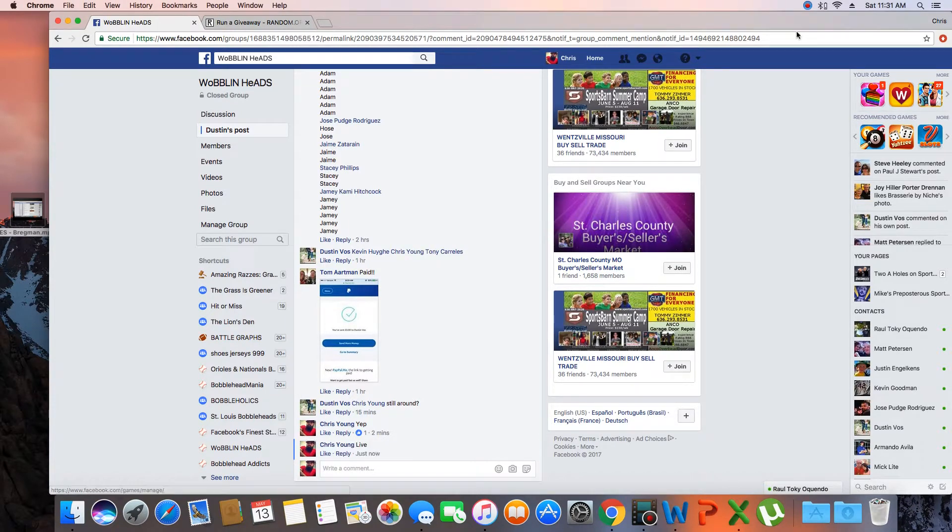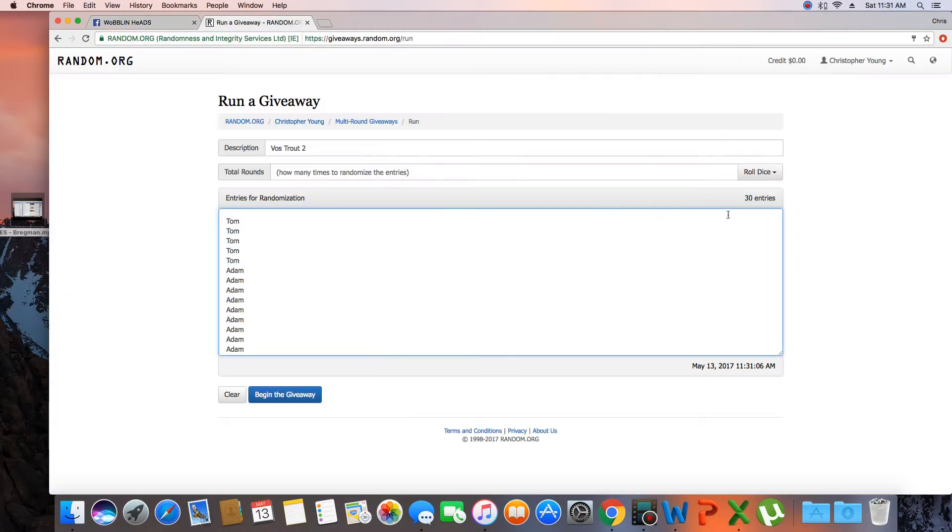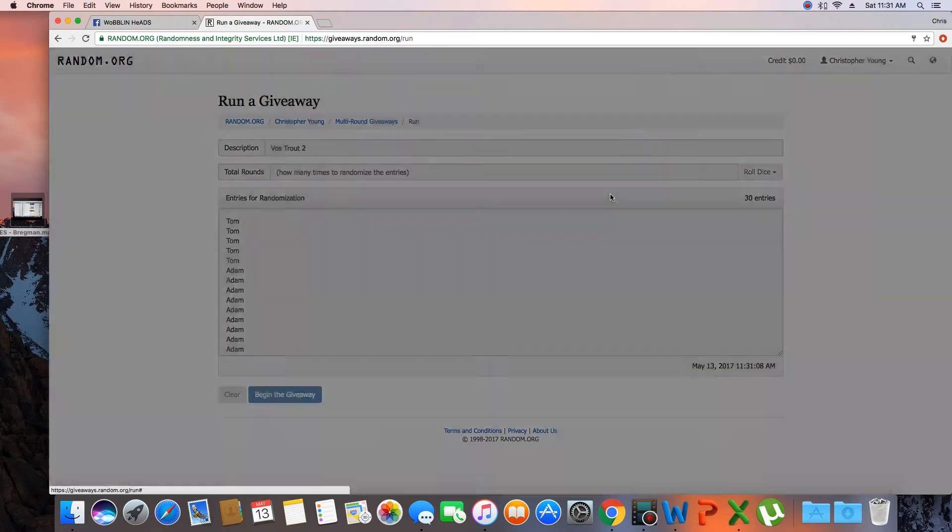Time in St. Louis, 11:31am. List is in here. We'll get a dodge roll of more than a 7.